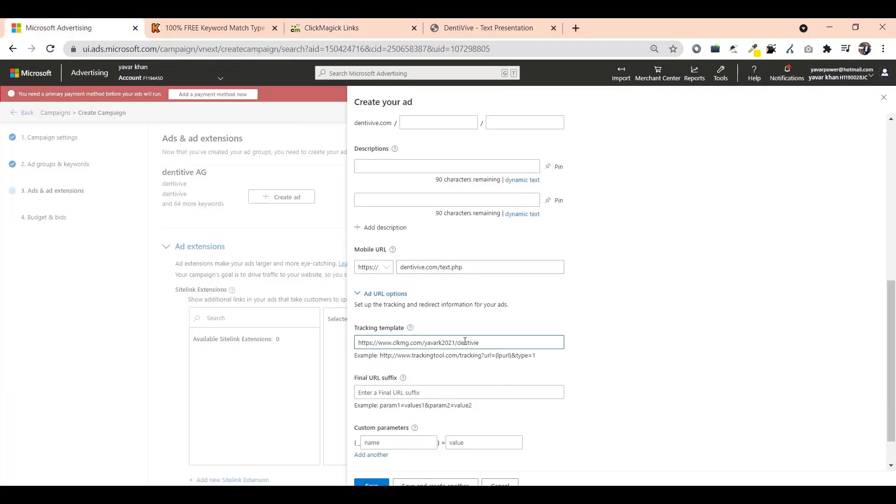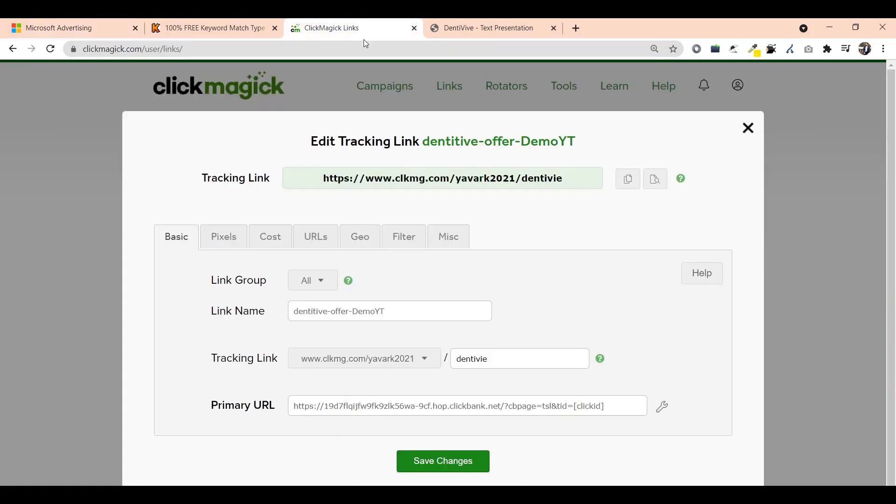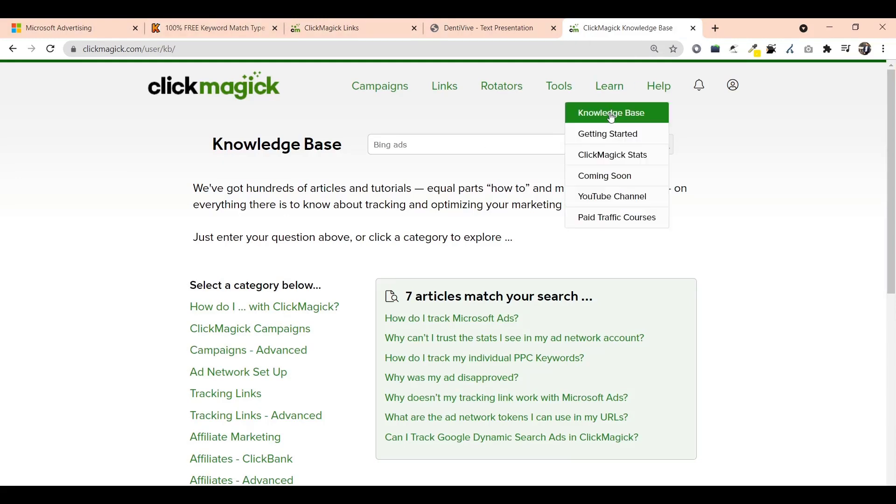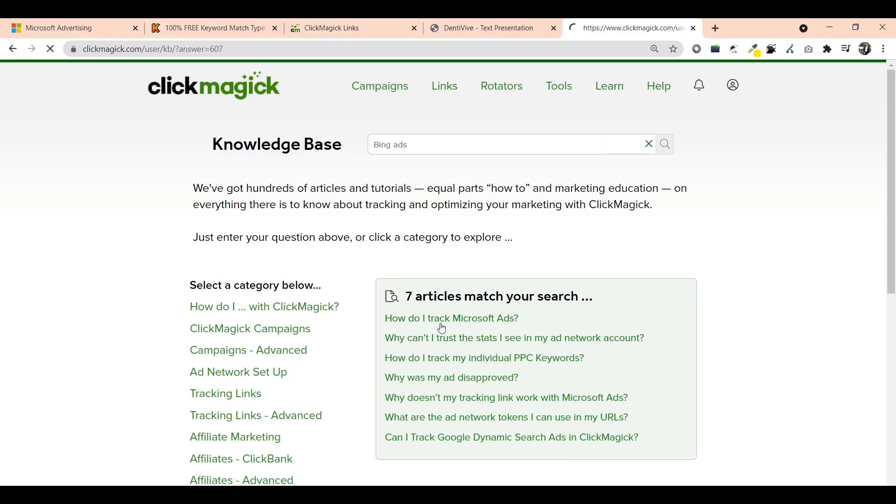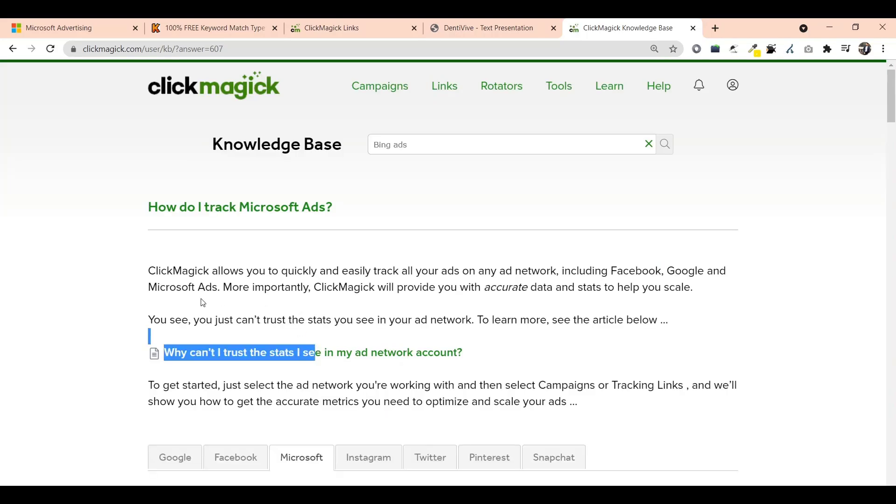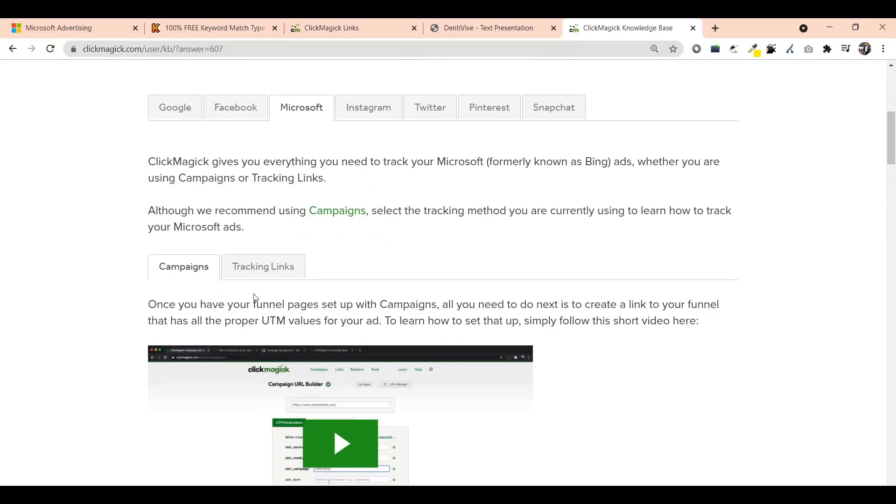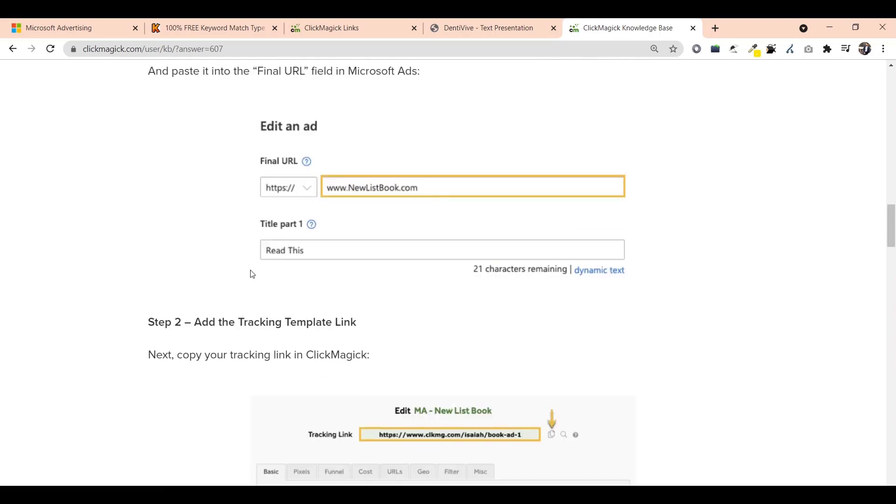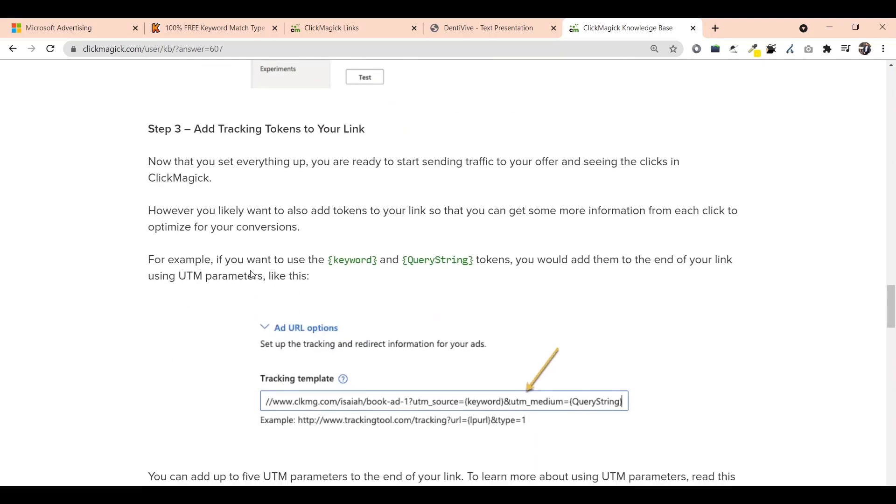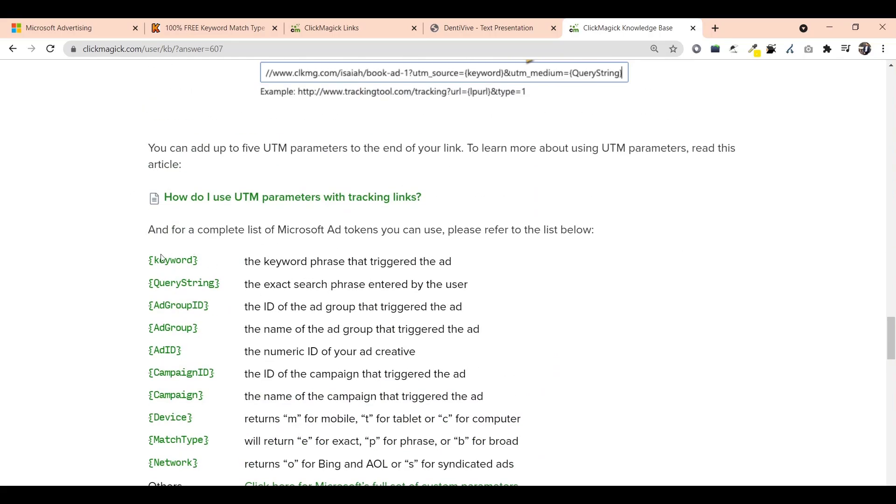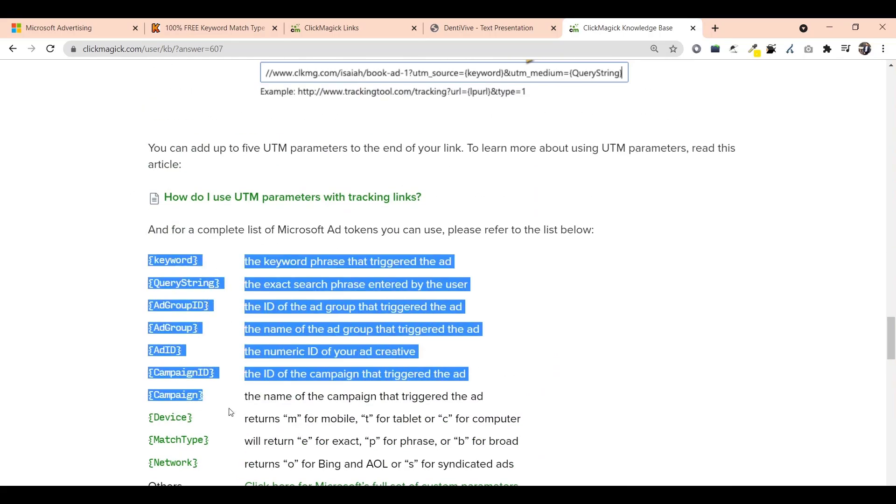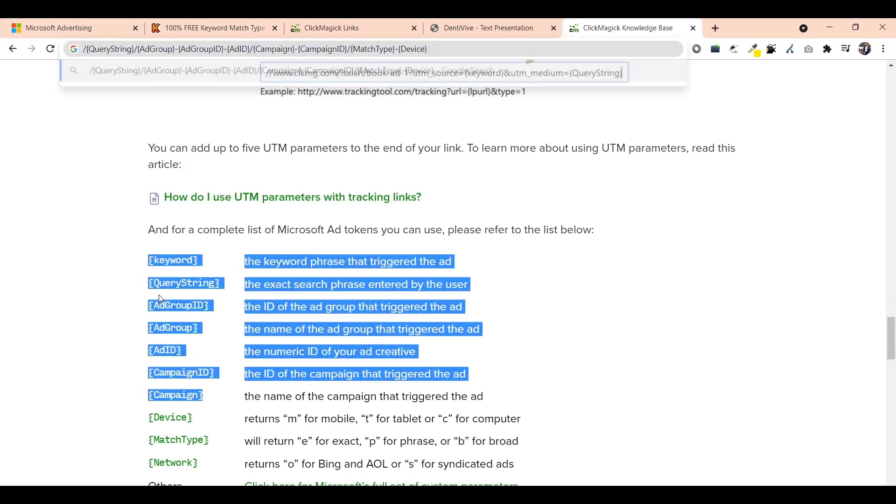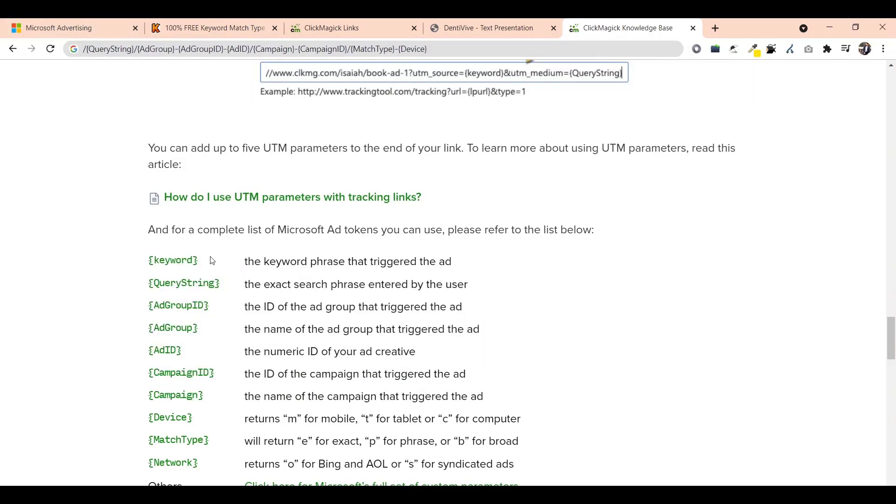You must be asking what's this. All you have to do is just come on Click Magic, come on learn knowledge base, type Bing Ads. How do I track Microsoft Bing Ads? For Microsoft tracking they give you a lot of explanation on what all you can track. It's the same thing I've pasted over here as well. You could pause the video and check. I've just added all of these so I can just track. That's it.